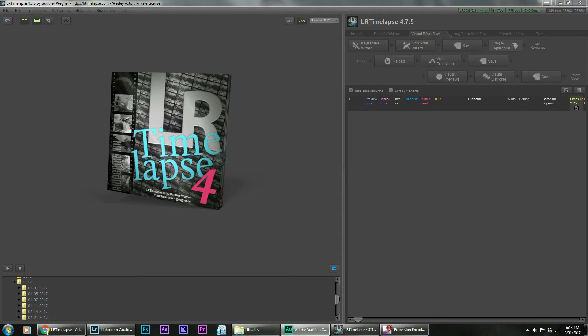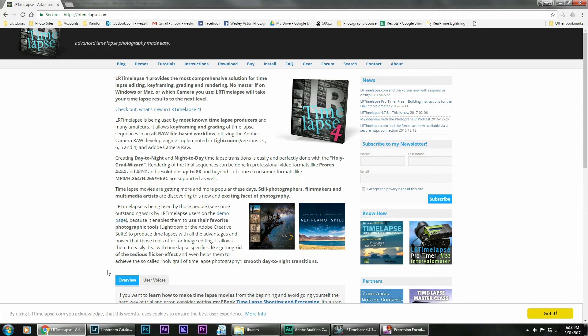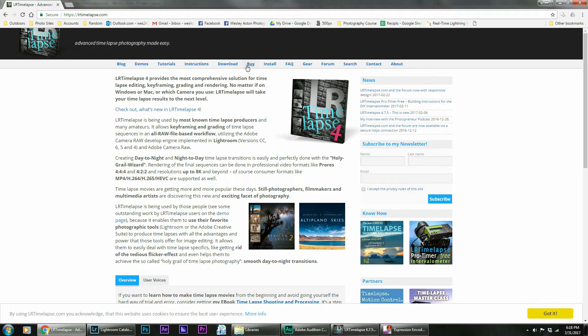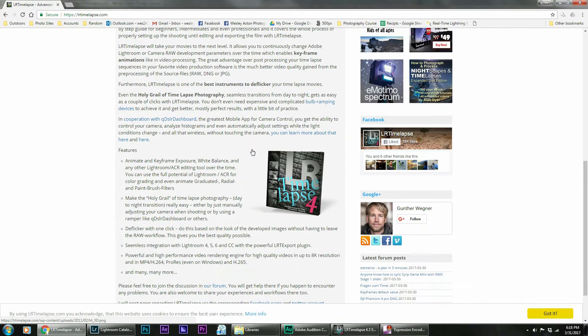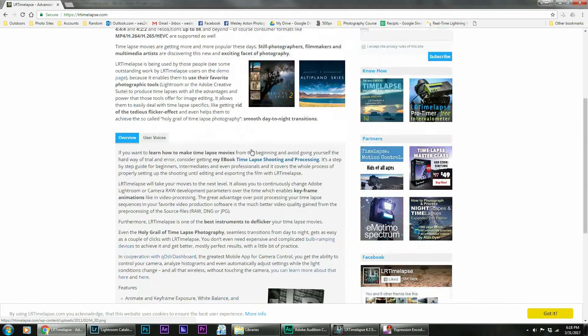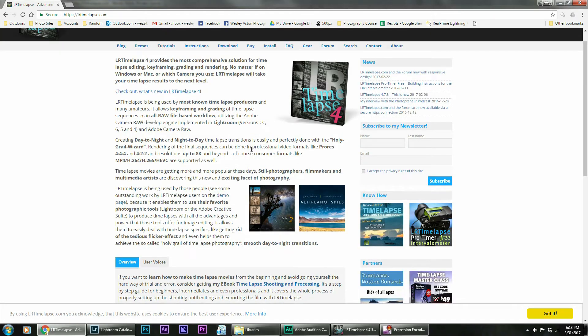Definitely a great program. It's got a lot of options that it can do for you. First off I would just start with going to their website www.lrtimelapse. Learn a little bit about how the program works and what it can do for you. Make sure you buy it because you get the best features when you buy the program. They've got a lot of great tutorials and some forums if you run into some questions. It's definitely worth the money for what this is. So check it out.